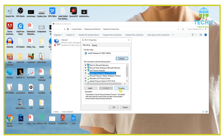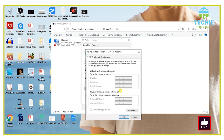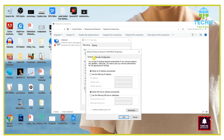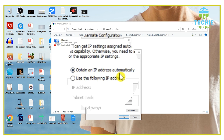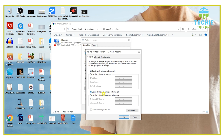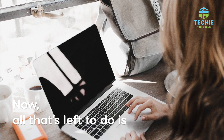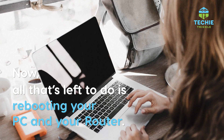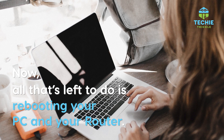Once you click the properties button you would come across two tabs. You need to only focus on the general section. Under the general tab you would find the option of obtain an IP address automatically and obtain DNS server address automatically. These two options are vital. Click this and press OK. All that's left to do is rebooting your computer or PC as well as your router.